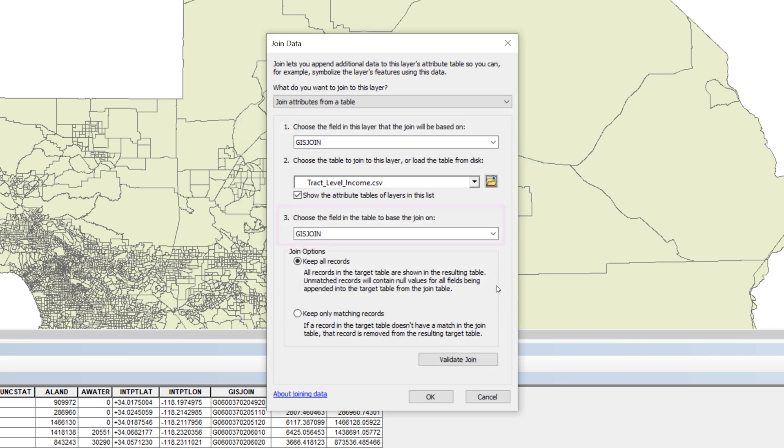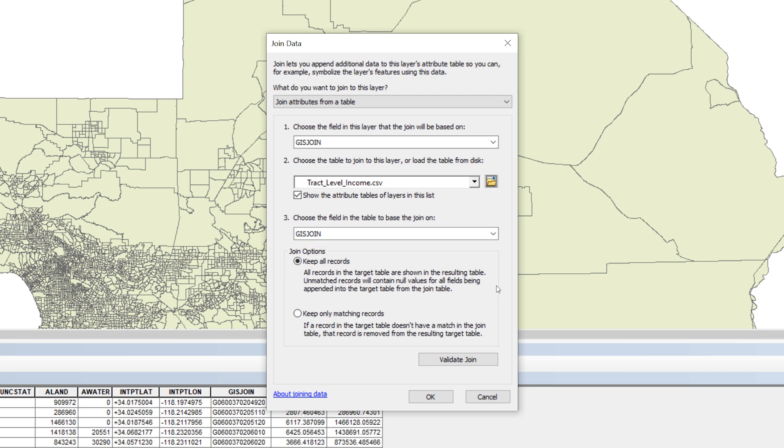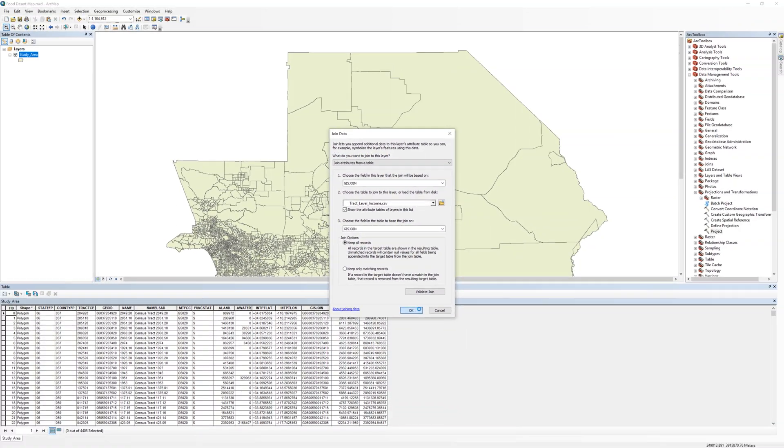Next to option 3, choose the field in the table to base the join on, make sure to choose the GIS Join field. The ArcGIS software usually locates the attribute field that serves as a key automatically. Leave all of the other default settings. When you are ready, click OK.